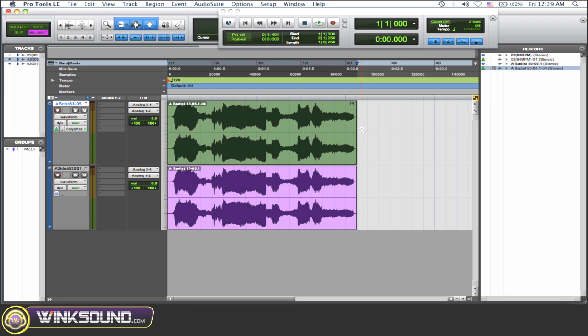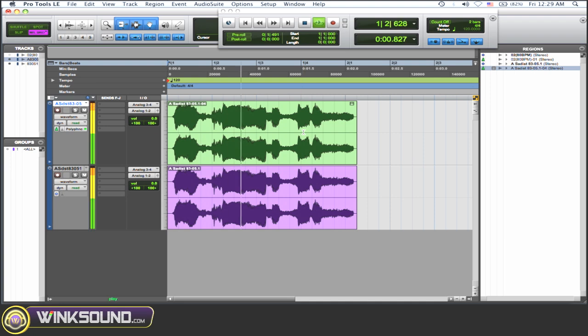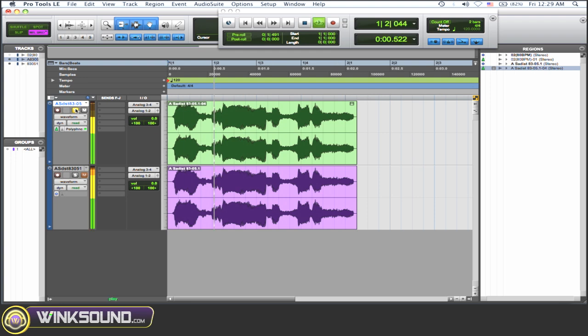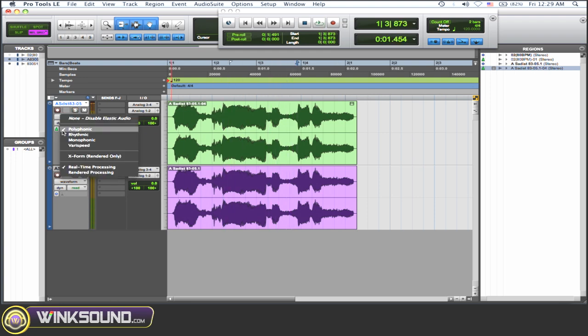Okay, so this is what they sound like both together with the pitch shifted on one. He was cruel and a sadist. And here's just that file separate.